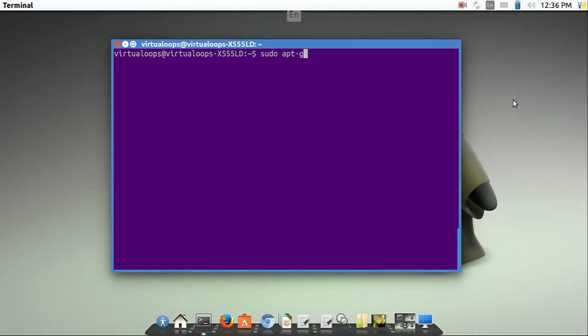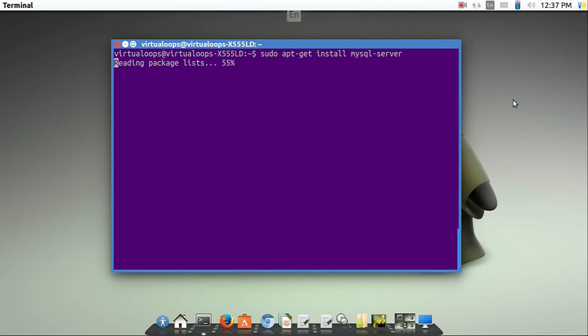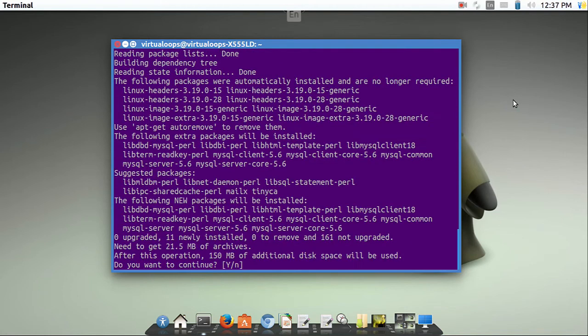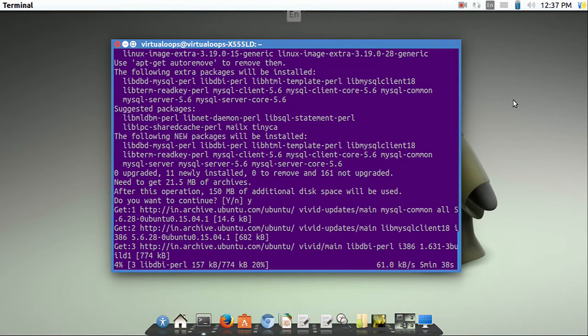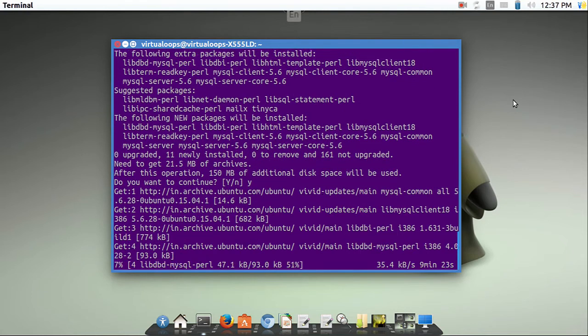Now write sudo apt-get install MySQL server. This will take hardly 1 to 2 minutes depending upon your internet speed.